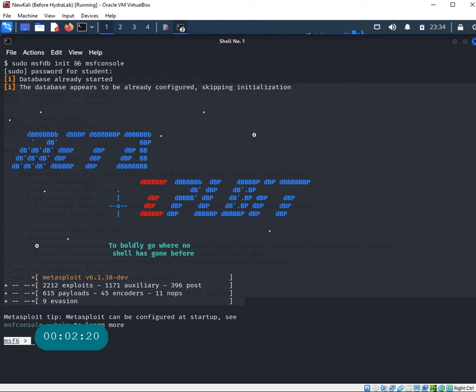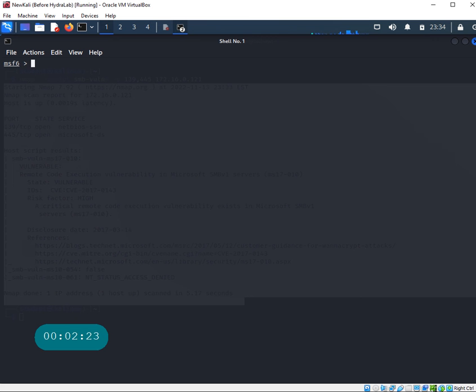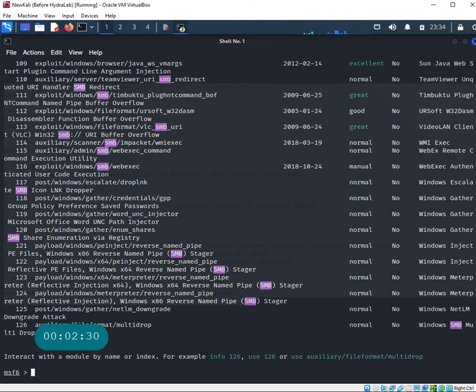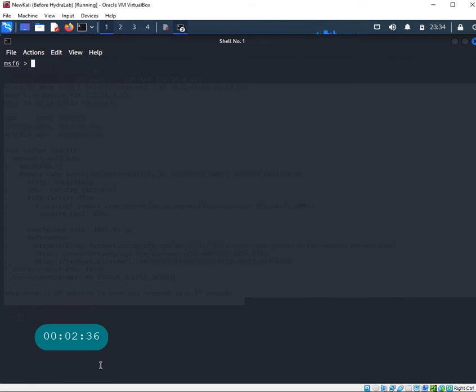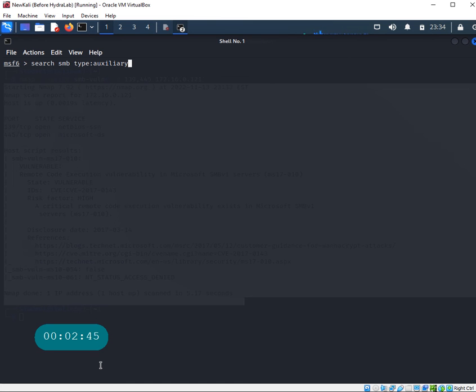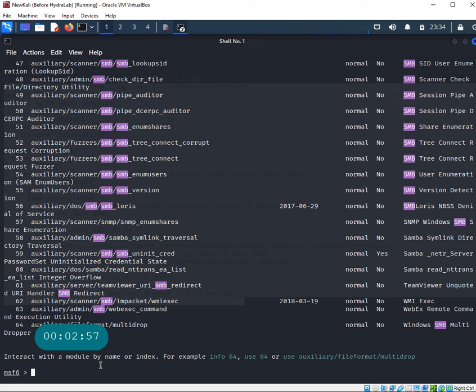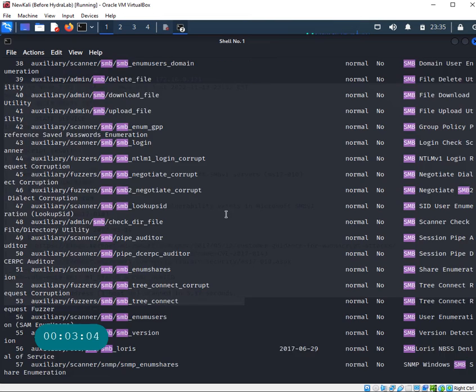Let's clear the screen and search for SMB. If you just search for SMB there are probably hundreds of different results - there we go, 126, that's just too many. Let me clear the screen and look for SMB and type auxiliary. These are the auxiliary modules - the initial stages when you're trying to understand the network, all the scanning engines.